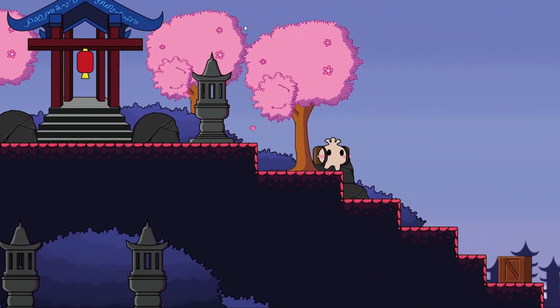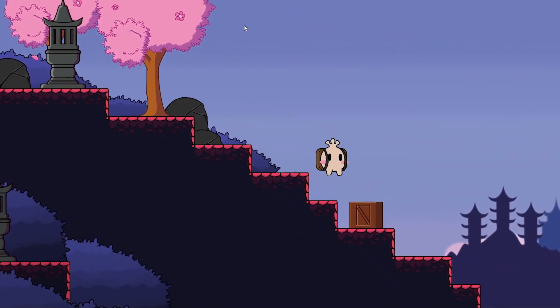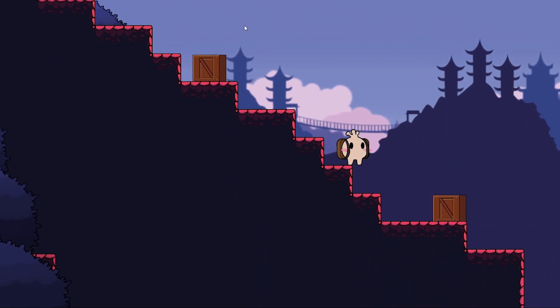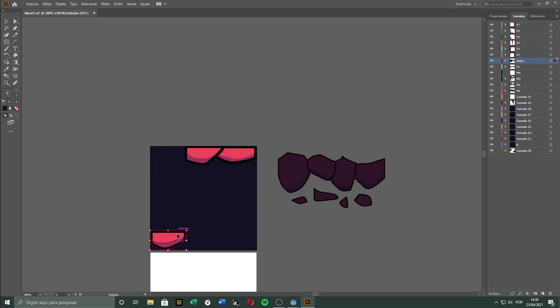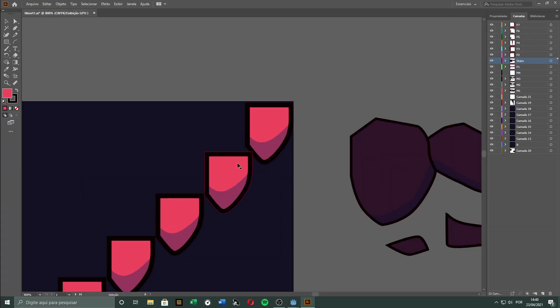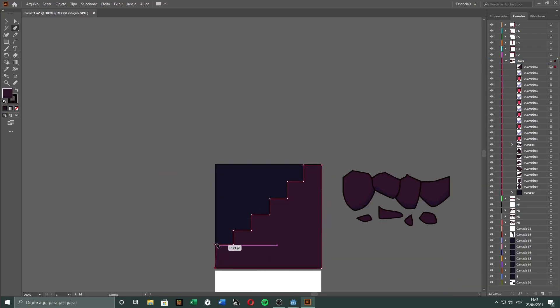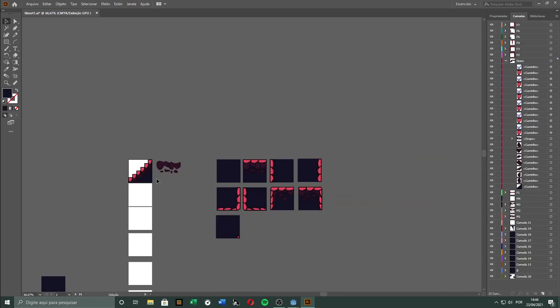But honestly, having to jump all the way up was bothering me a little. So I started making something I've been meaning to do for quite a while now, which are stairs.